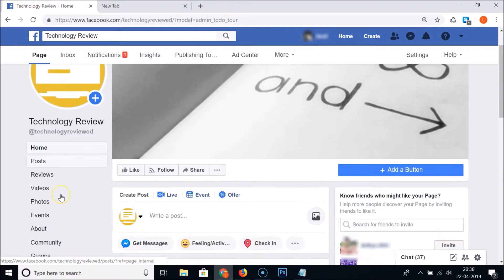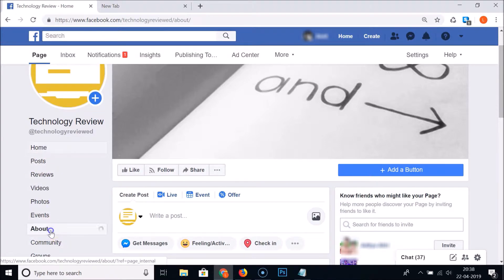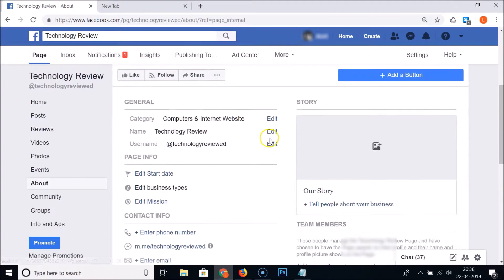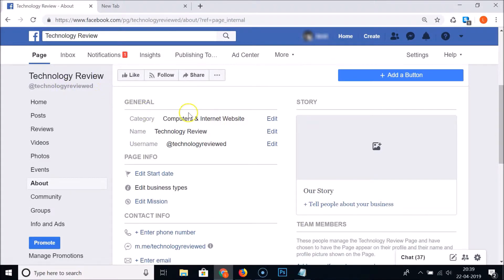Just click on this 'See More' link and scroll down. Here we have 'About' — you need to find this 'About' section, click on it, and scroll down. Here we have the categories. Currently we have 'Computers and Internet Website' as the category for this page, and we will change that.